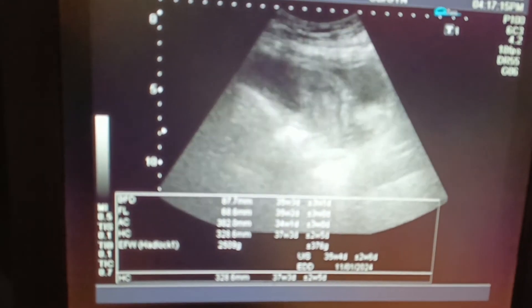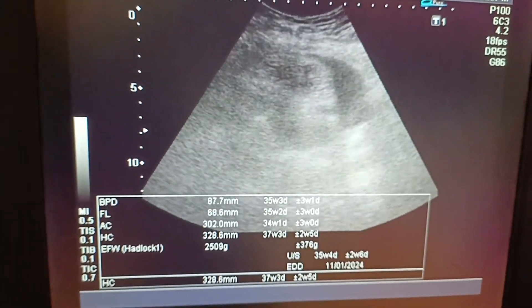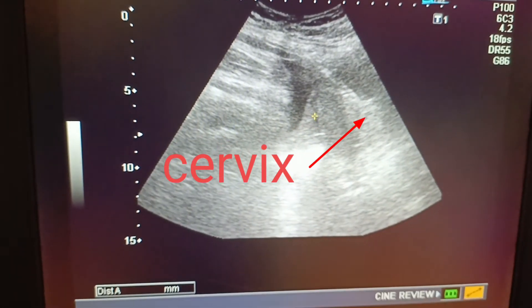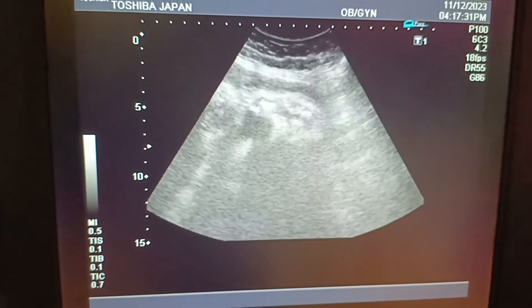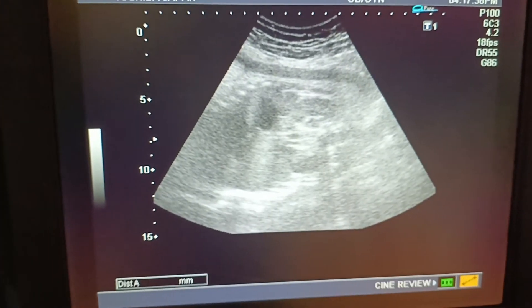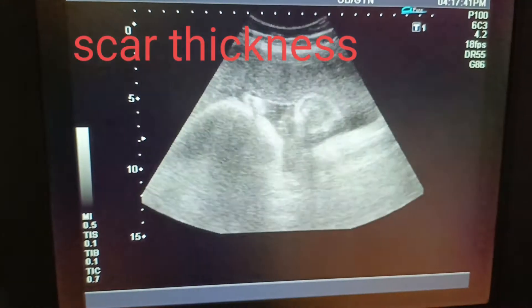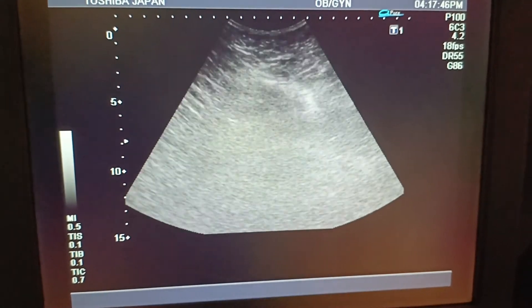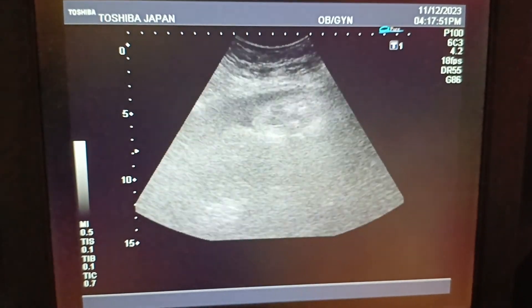The cervical length is about 4 centimeters. Now looking at the scar thickness in this case — it appears to be 6 to 7 millimeters. Normal is up to 3 millimeters, and if it is less than 2 to 3 millimeters we take it as a thin scar. The fetal parts are okay and there are no gross fetal anomalies.